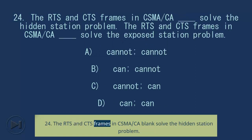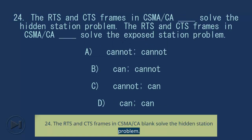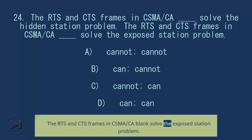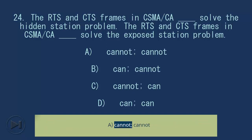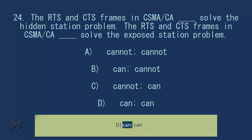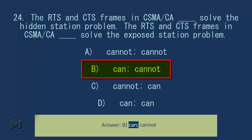Question 24: The RTS and CTS frames in CSMA/CA solve the hidden station problem and the exposed station problem — cannot and can, respectively. A. Cannot, Cannot; B. Can, Cannot; C. Cannot, Can; D. Can, Can. Answer: B. Can, Cannot.